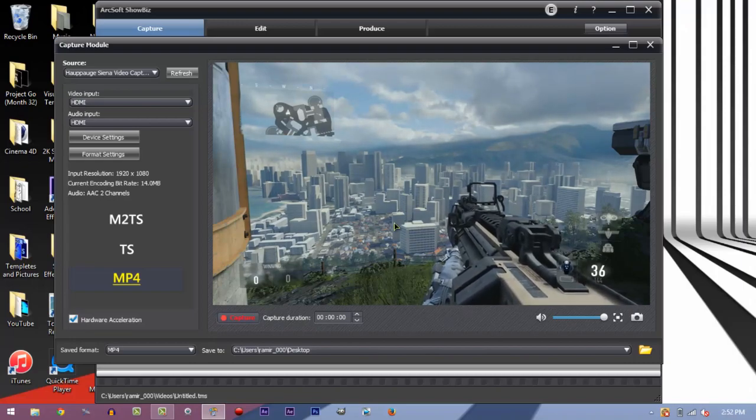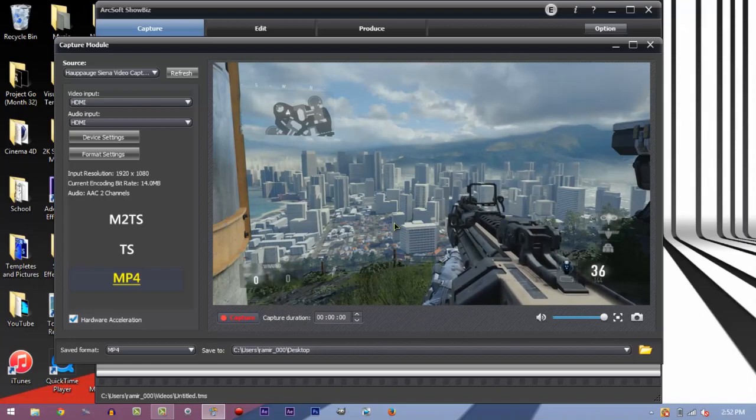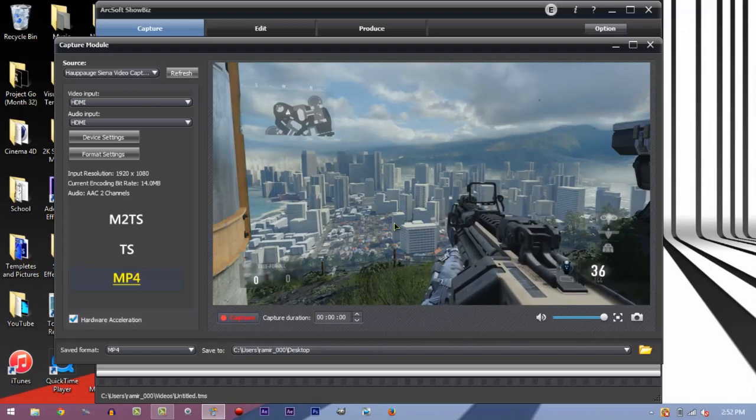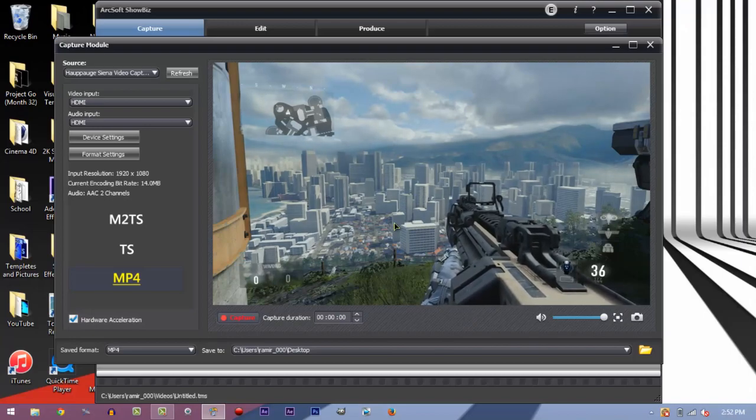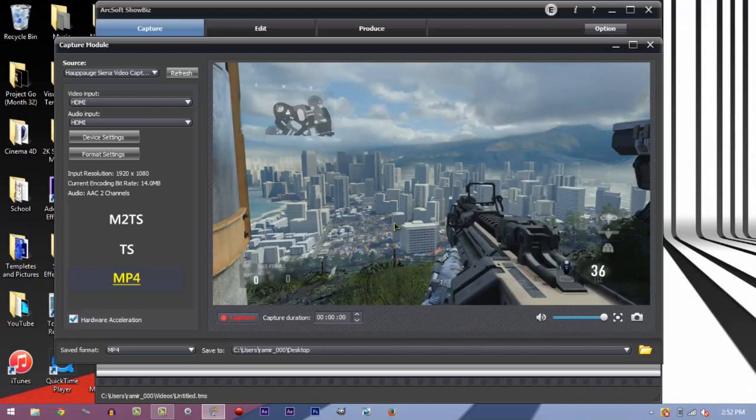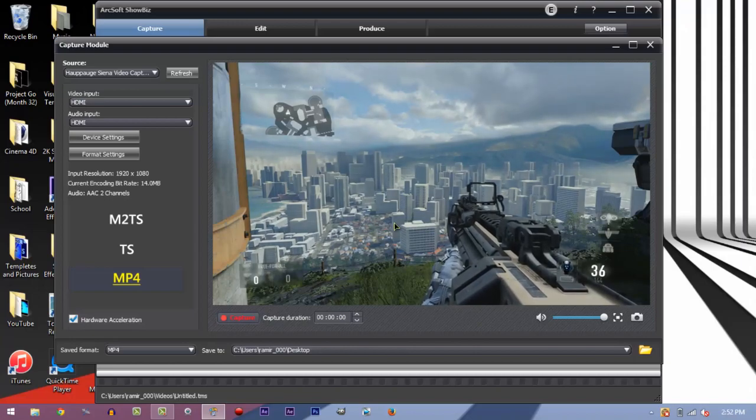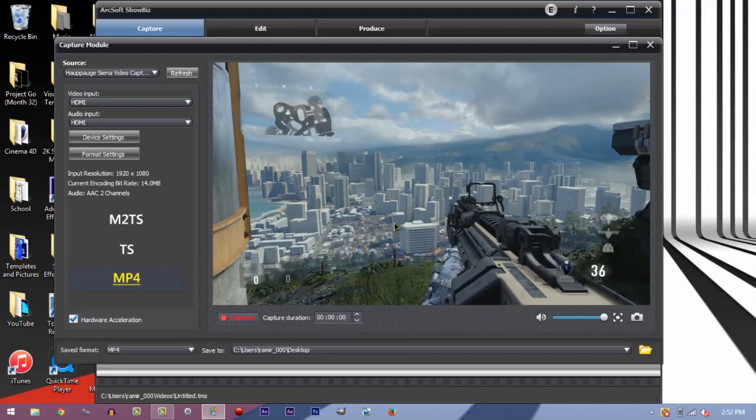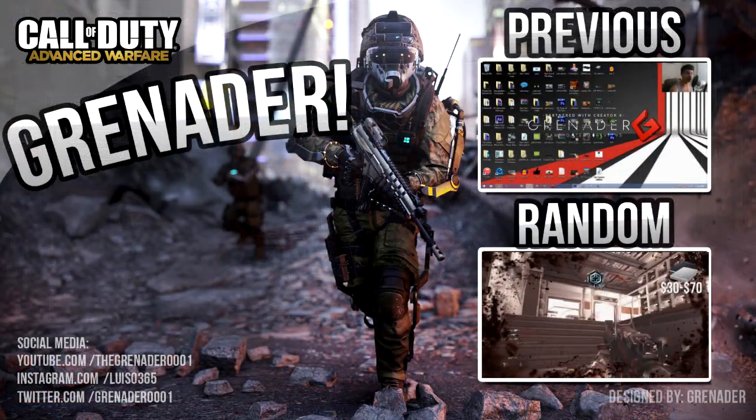This is the end of part one. I'd recommend you to go watch part two because I'm going to show you how to render. A lot of people know this method or they already have an HD 60 or whatever, like they already got 60 frames per second clips, but they don't know how to upload them, edit them and do all that stuff. So next episode I'm going to show you guys how to do that. So until next time, this is Grenader, peace out.